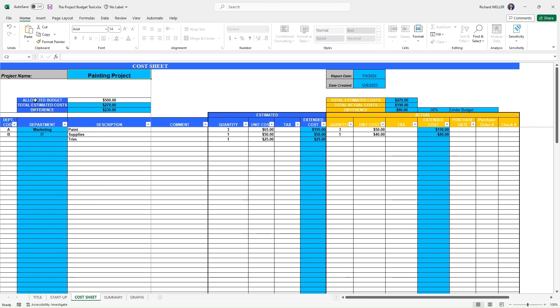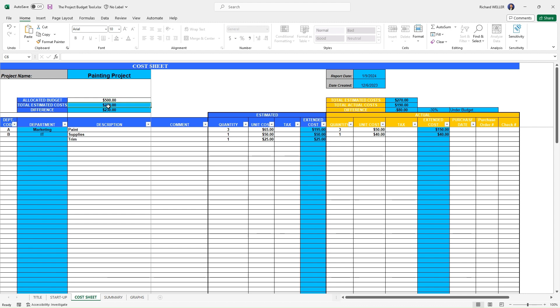Where we might start is with the allocated budget. We've got this painting project here and maybe top down, we've been given or allocated an amount to complete this project. In this case, we're going to say that our management folks allocated $500 for this painting project. So we're able to input that $500 here in the allocated budget. Now you'll notice the total estimated cost and the difference, those are automatically calculated.